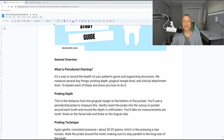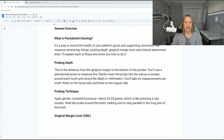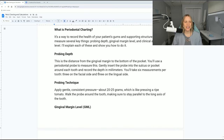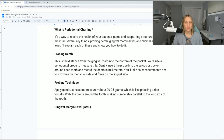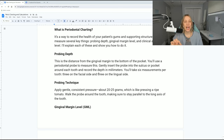So again, periodontal charting is a way to measure periodontal disease. What is the probing depth specifically? This is the distance from the gingival margin to the bottom of the pocket. This is where you insert your probe, and until you feel resistance, that's how you know the pocket is there — then you stop applying pressure.